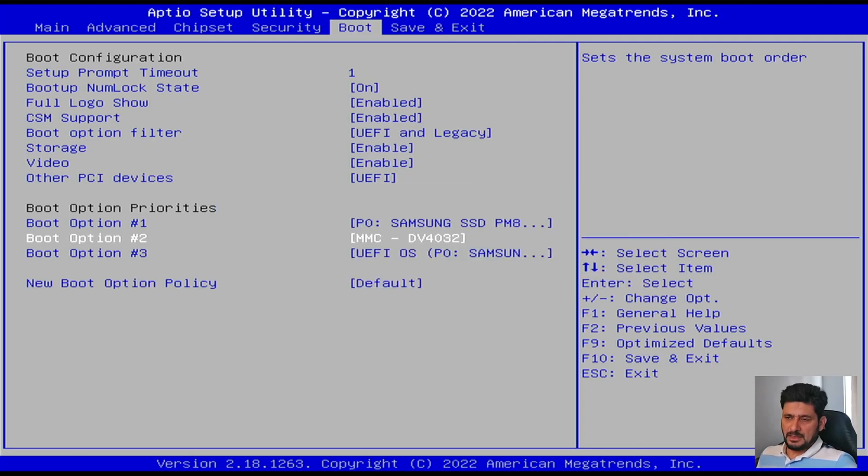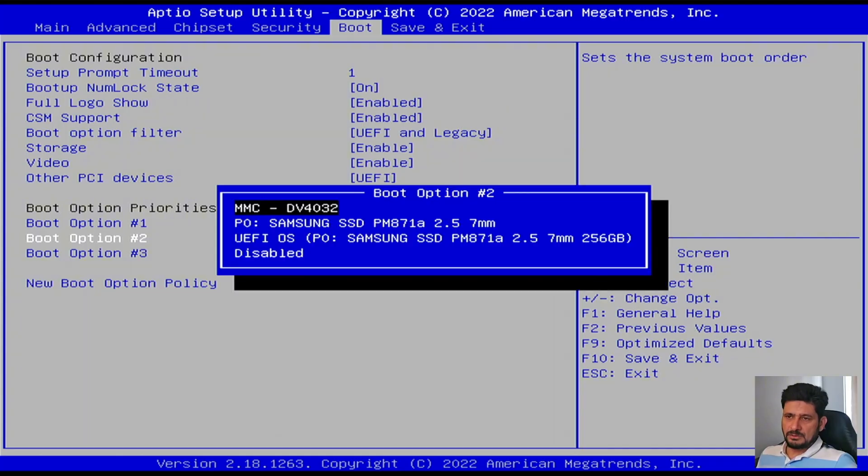But I'll be choosing the Samsung SSD as the first boot option. I won't be using MMC. MMC has another operating system installed, which is PFSense. But I won't be using that.